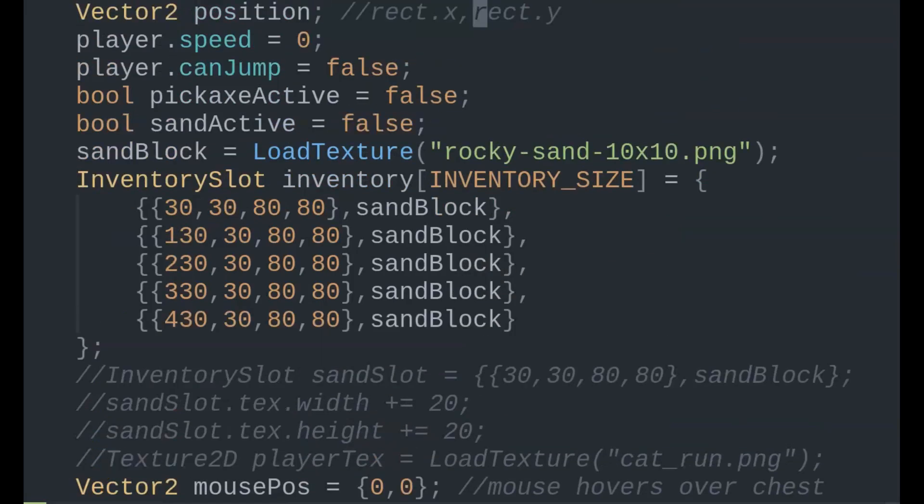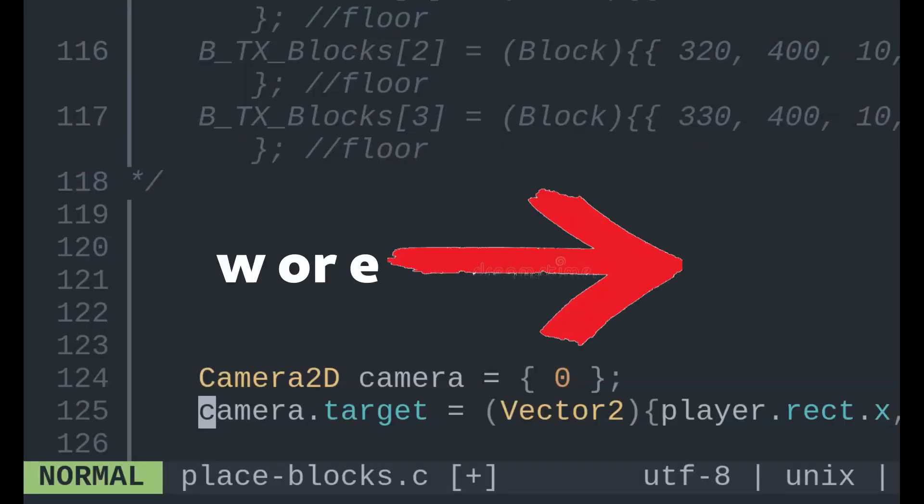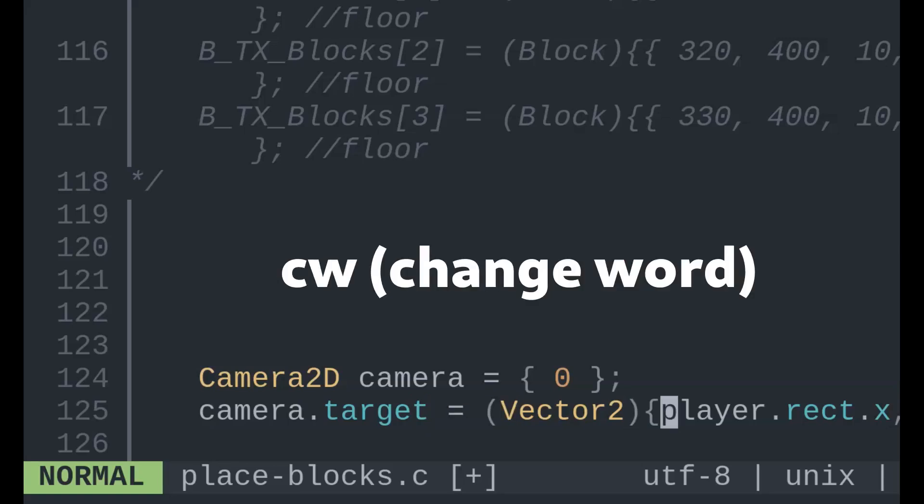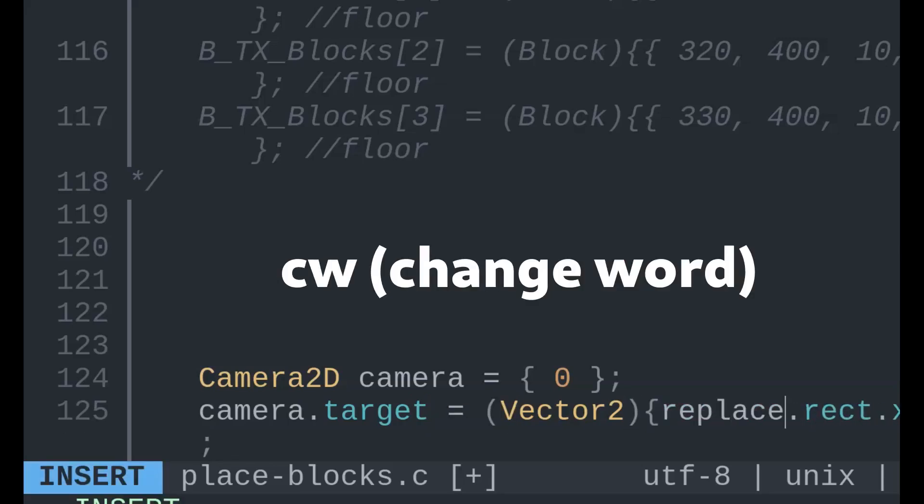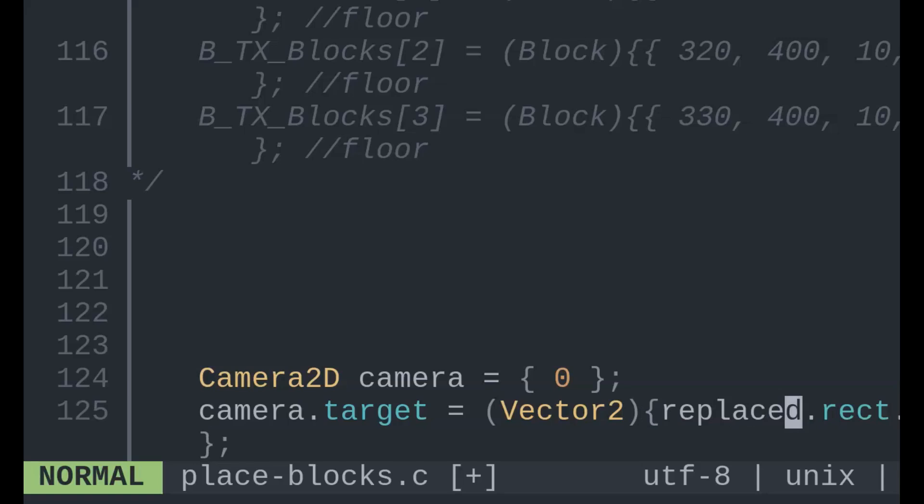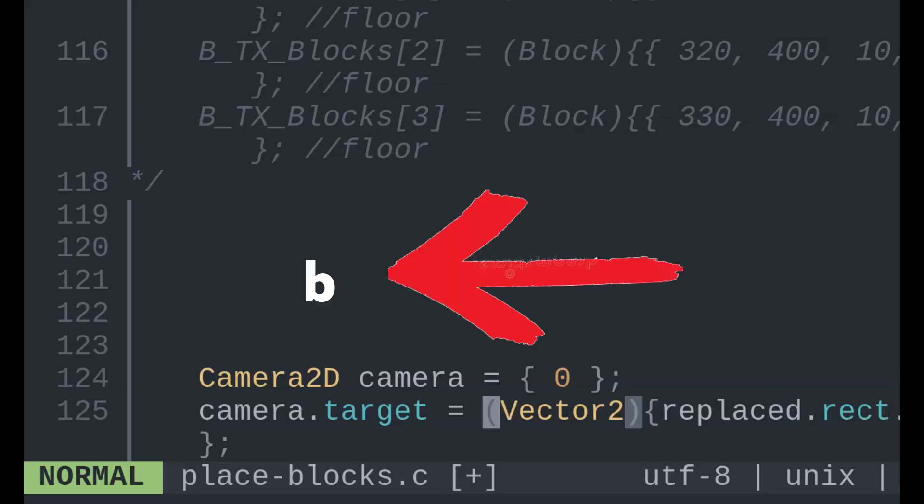To move across words, use W or E. E takes you to the end of a word, and W to the front. If you want to quickly delete or change a word, W is best. To jump across words backwards, use B.